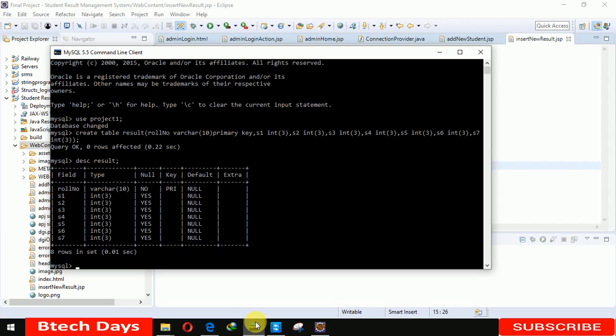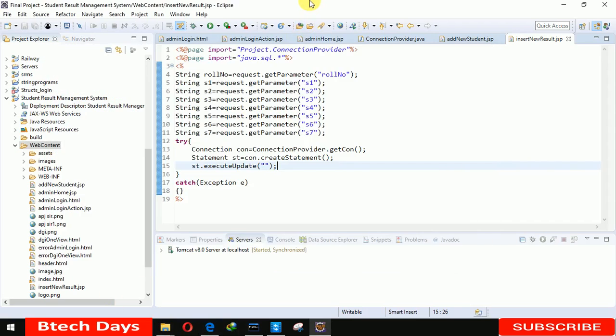You can see that: roll number, s1, s2, s3, s4, s5, s6. Now we have to insert.